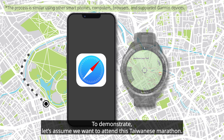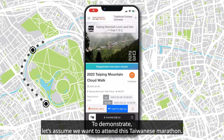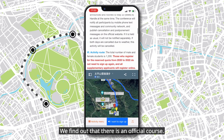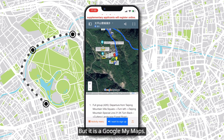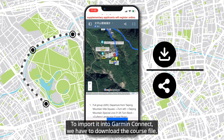To demonstrate, let's assume we want to attend this Taiwanese marathon. We find out that there is an official course, but it is a Google My Maps. To import it into Garmin Connect, we have to download the course file.